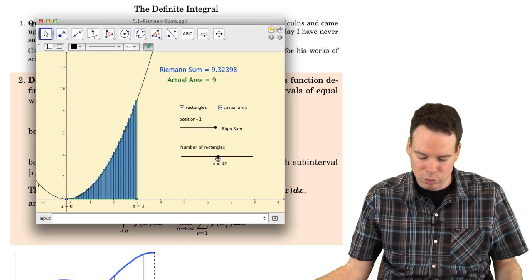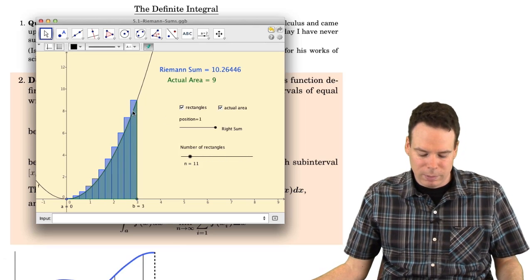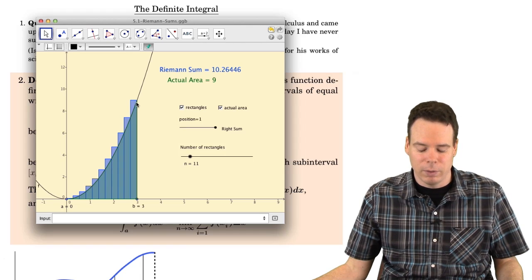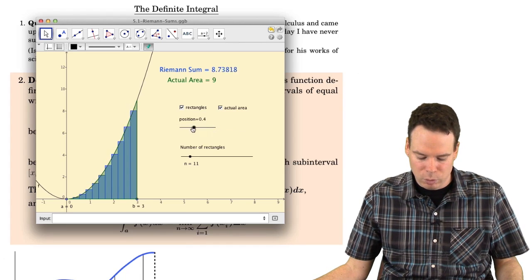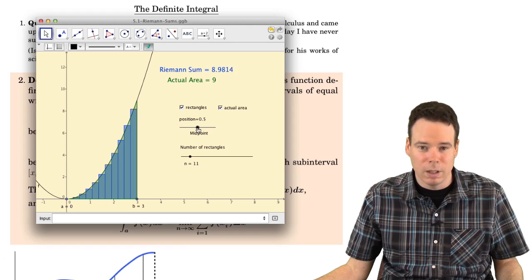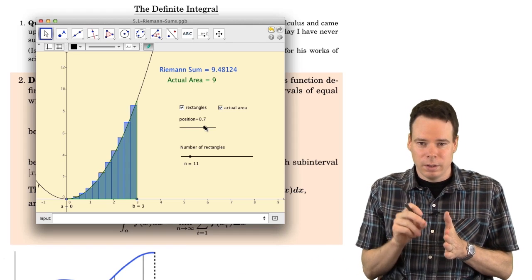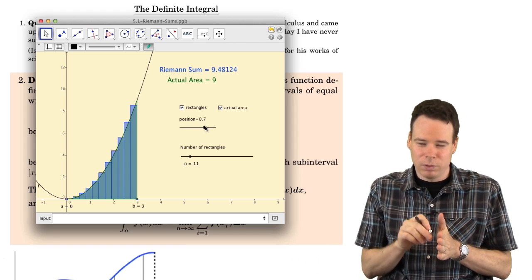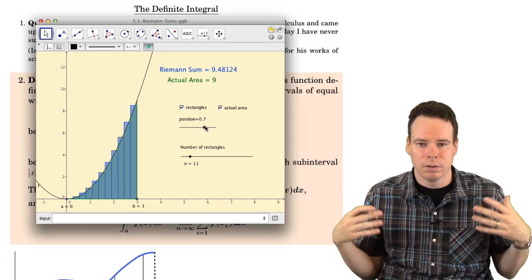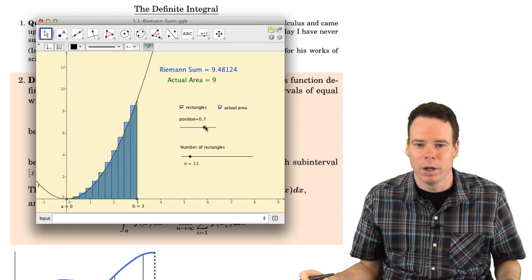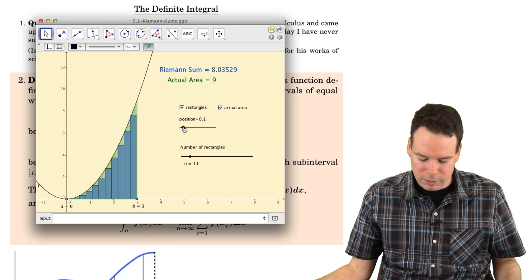We had a couple of choices along the way. In coming up with the rectangle to approximate each slice, we needed to pick a height for that rectangle. We could use right-hand endpoints, left-hand endpoints, midpoints, or really any x value within that sub-interval to sample the function at and use that value as the height of the rectangle. So we've got some flexibility here.